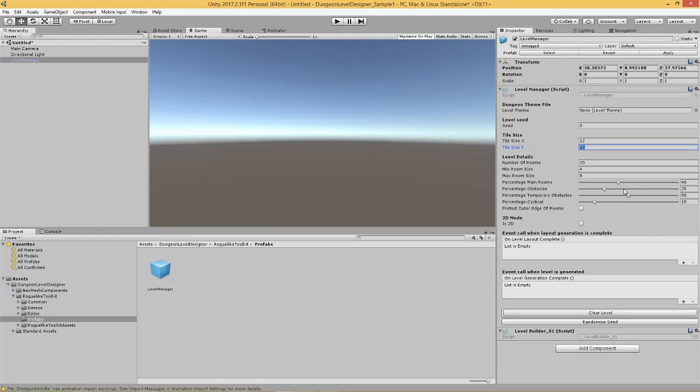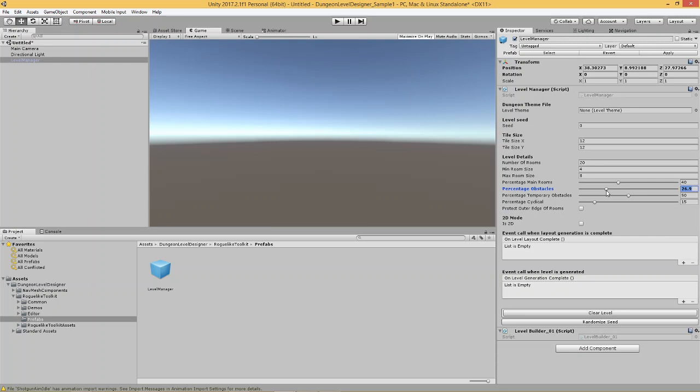Now, this is useful in certain cases where I'd like to have some rooms have a particular style and other rooms have a different style. So, over here, this percentage of main rooms says that 40% of the rooms in the level will be main rooms. Now, you have the slider here, which says percentage obstacles. Now, in my level generation algorithm, I have an obstacle generation algorithm as well. And what you generally see in most procedural level generation algorithms is that the obstacles are sprinkled all around the level.